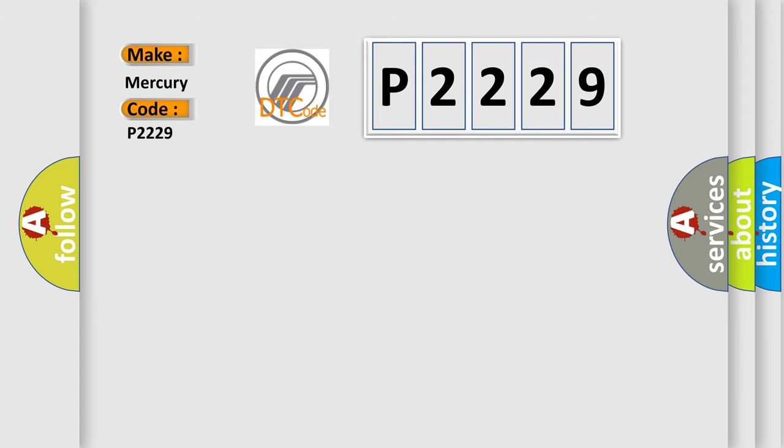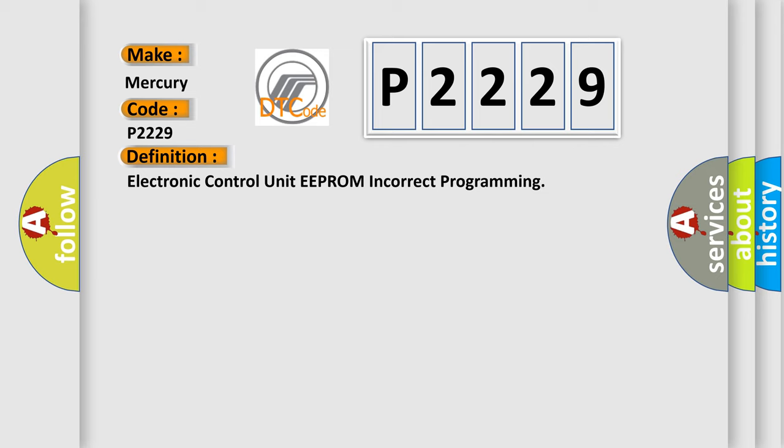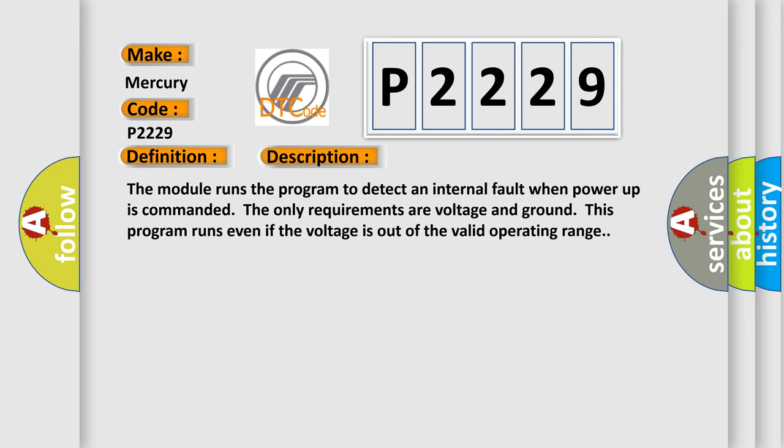The basic definition is Electronic Control Unit EEPROM incorrect programming. And now this is a short description of this DTC code. The module runs the program to detect an internal fault when power-up is commanded. The only requirements are voltage and ground. This program runs even if the voltage is out of the valid operating range.